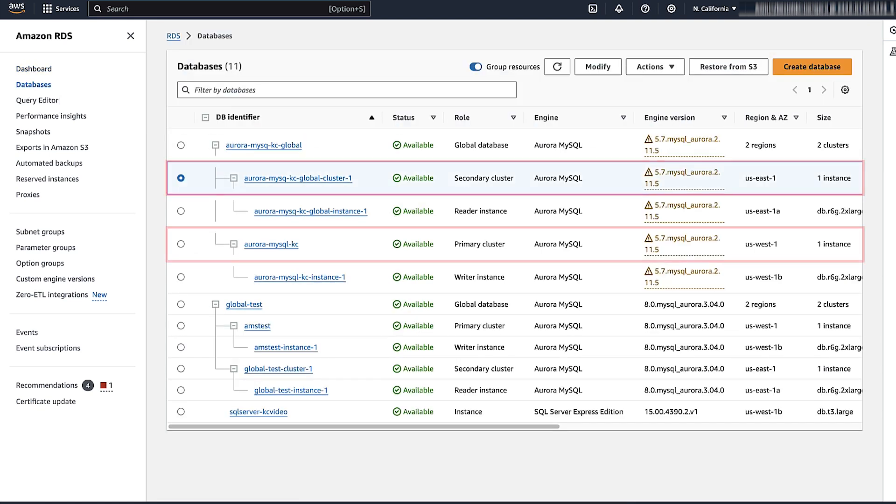For minor version upgrade, you have to upgrade all secondary clusters before you upgrade the primary cluster.